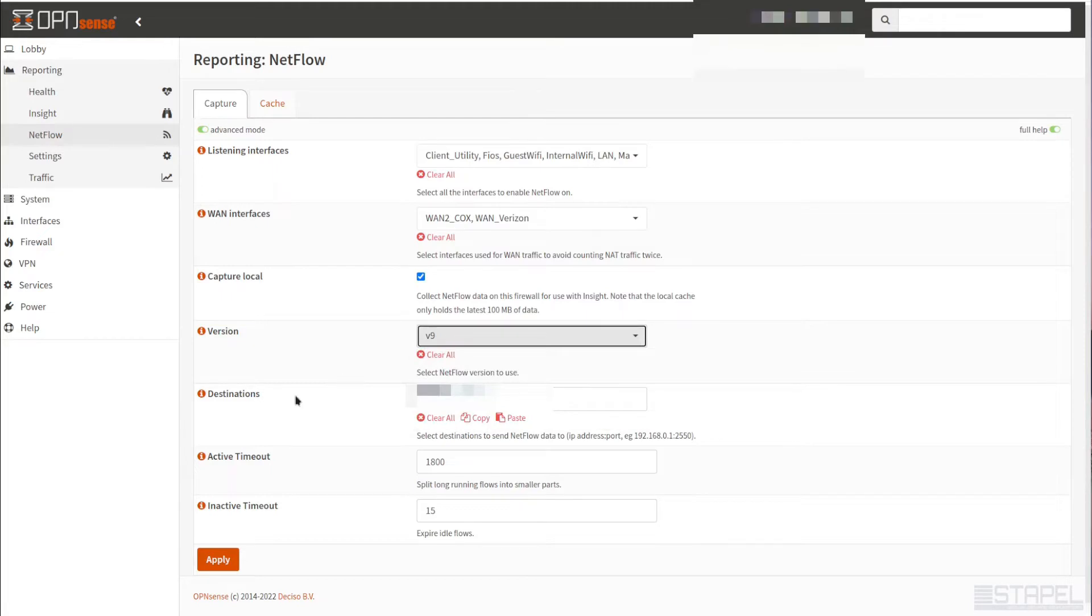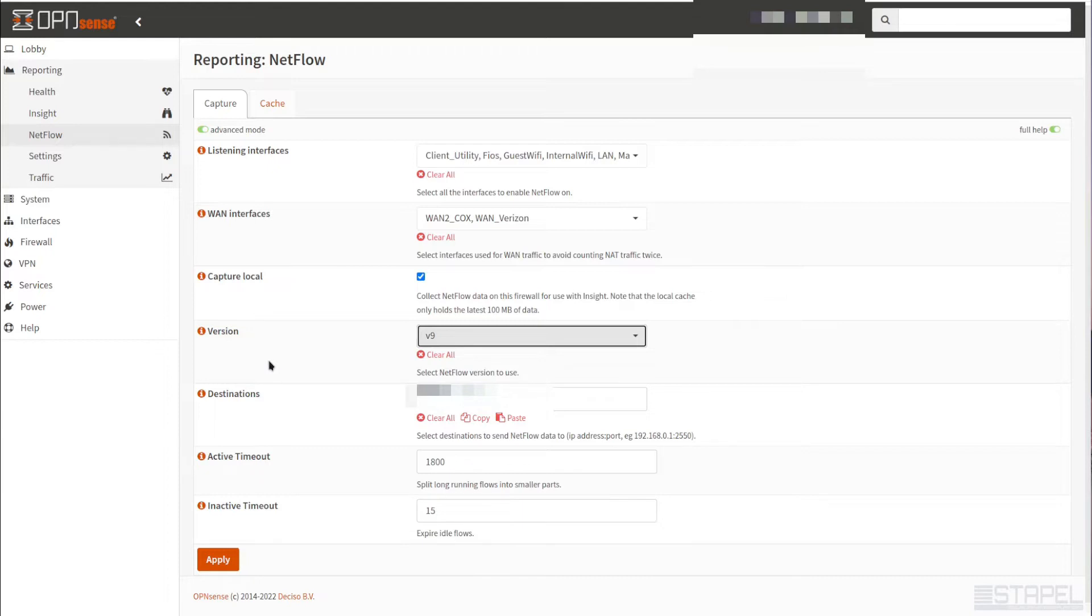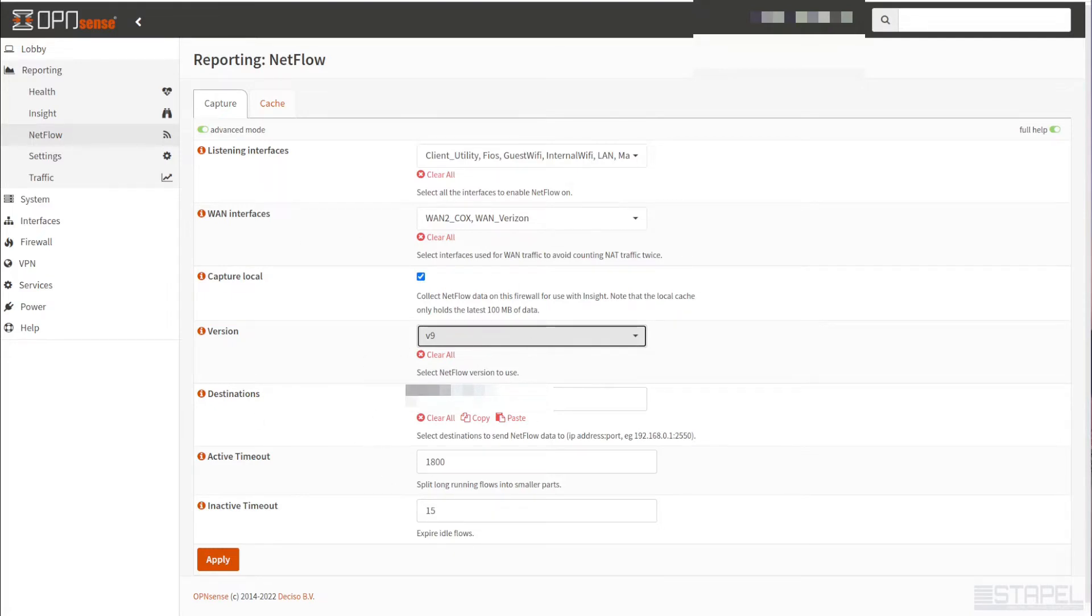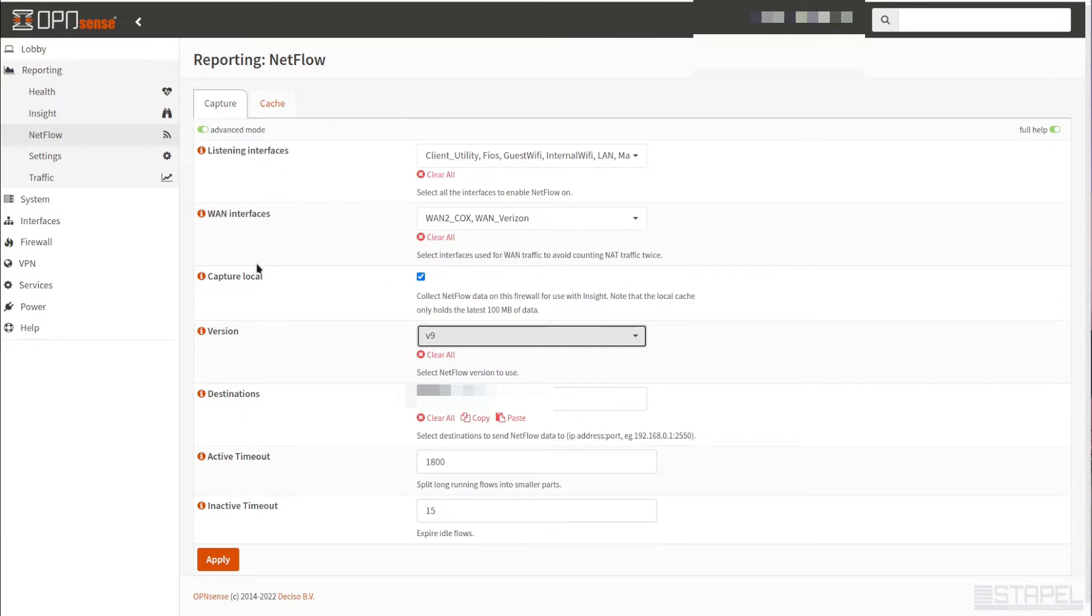The destination here, when you enable capture local, it's going to add what's called the loopback interface of the firewall itself. When you capture the data on these interfaces, because we're capturing it local, send to this device, the device that the firewall is running on. 127.0.0.1 is the loopback address, and 2056 is the port that the NetFlow service is going to listen for data being sent to it.